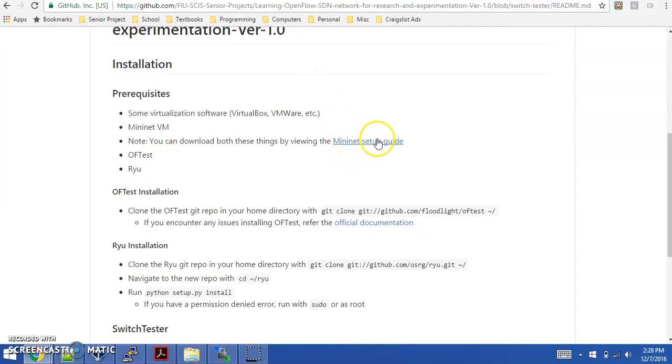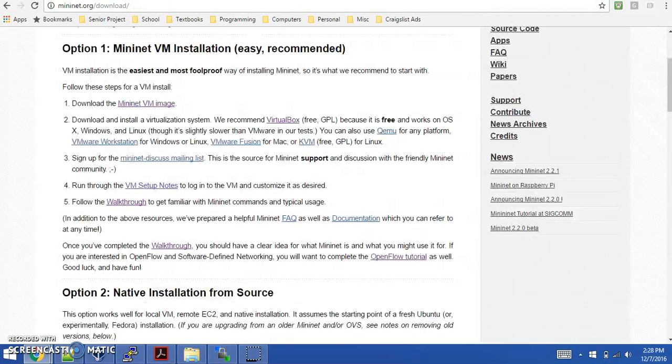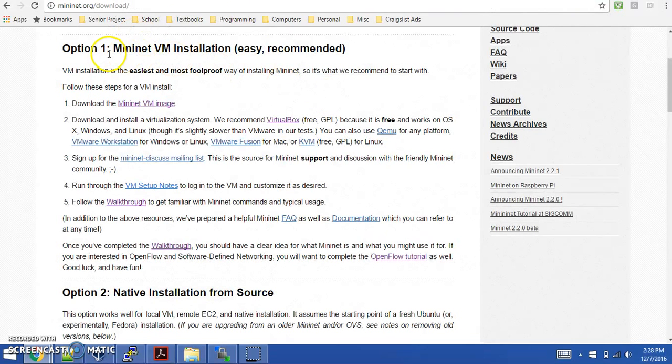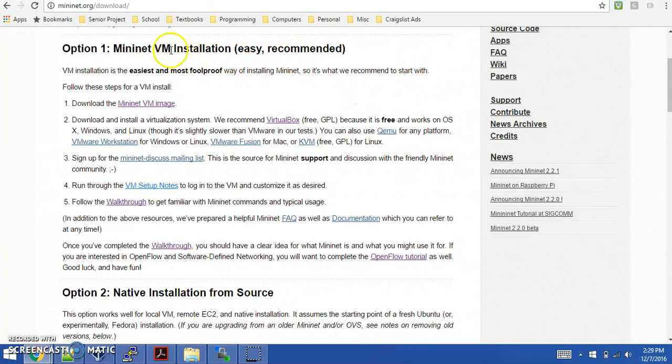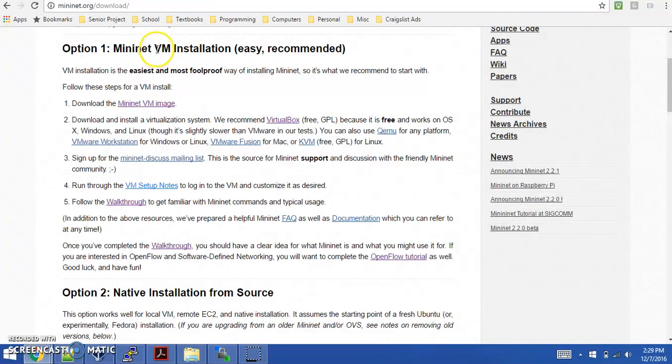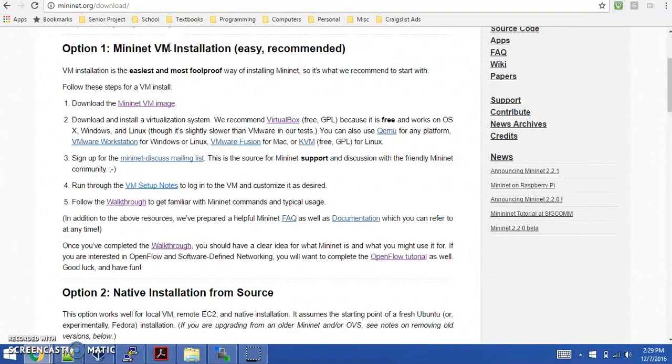Let's go to this Mininet Setup Guide so we can see what that looks like. Scroll down to option one, which is the Mininet Virtual Machine installation. This virtual machine is the machine in which you'll develop and do most of your testing.